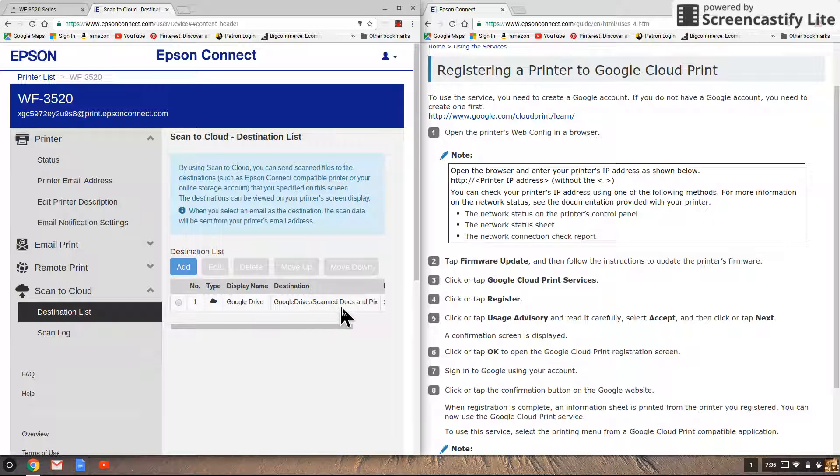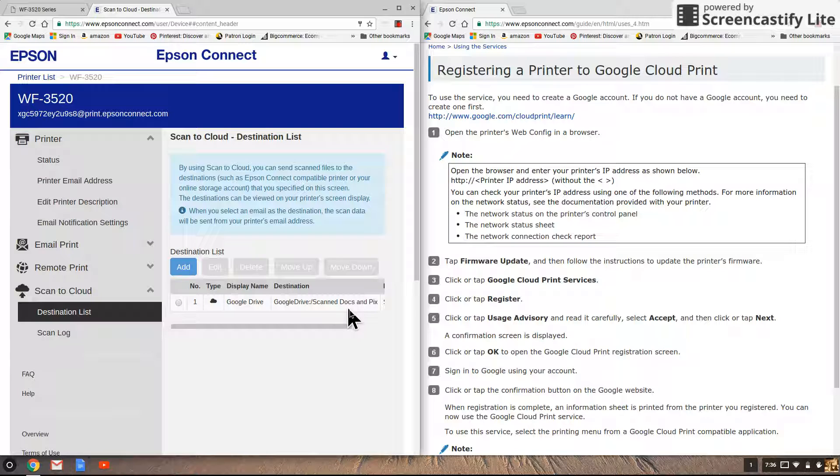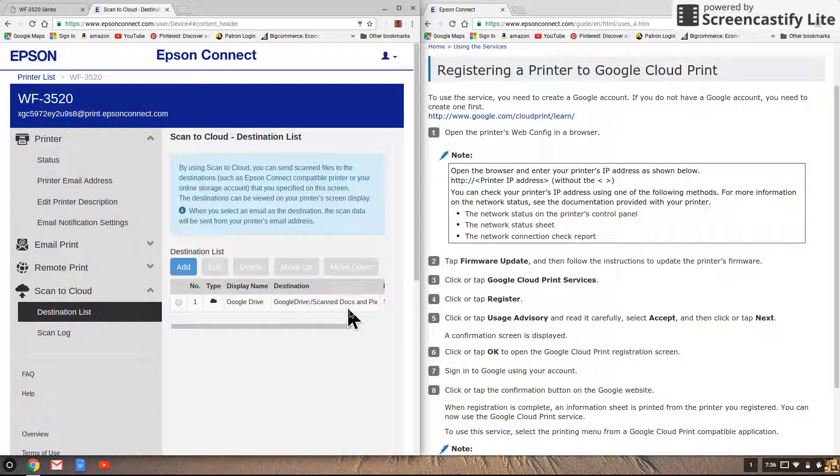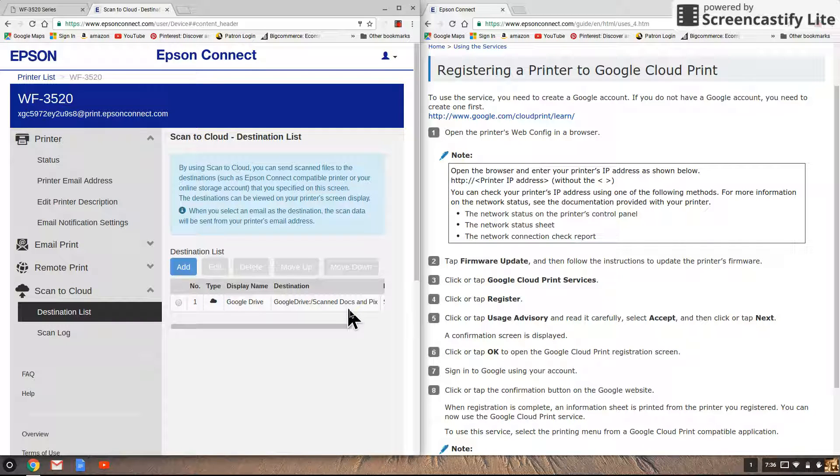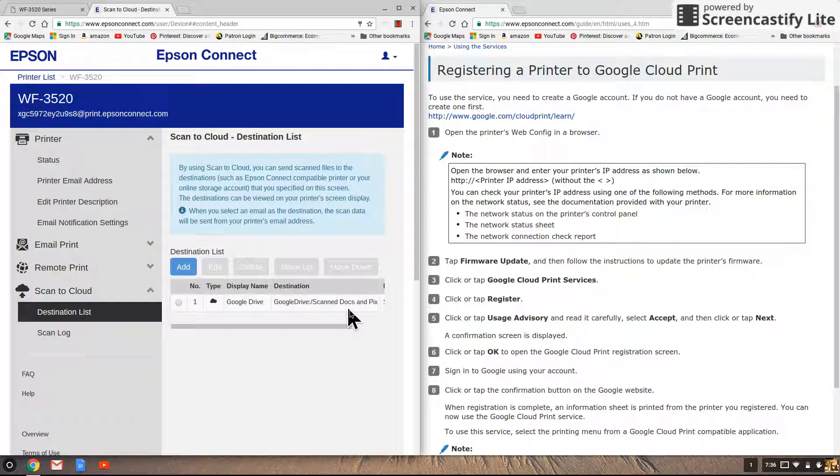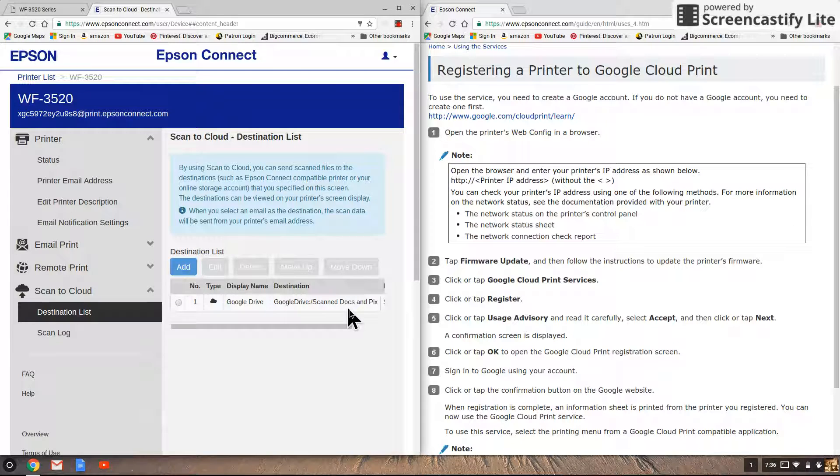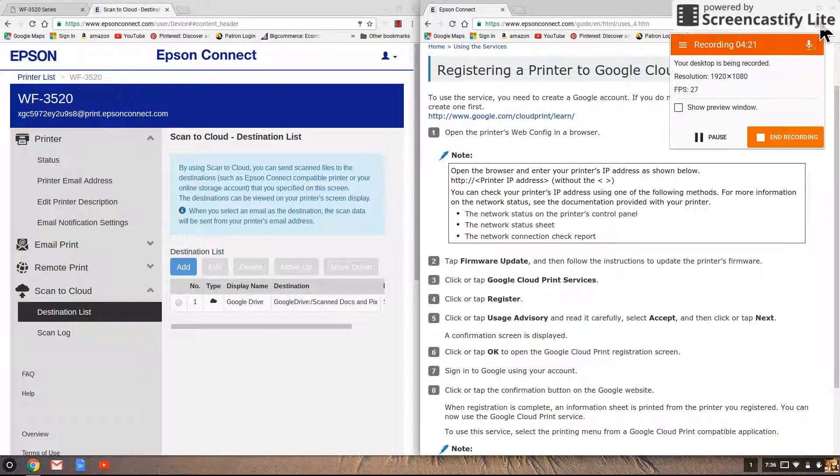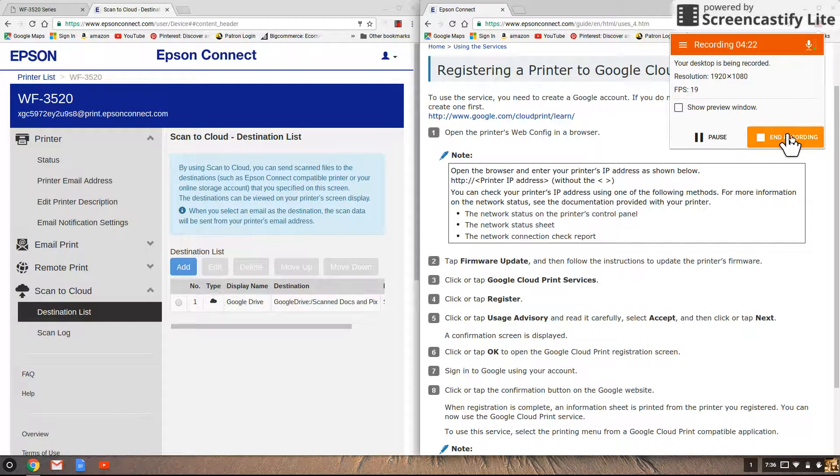Now one other thing to be aware of is if you're trying to scan multiple pages, the Chromebook does it a little bit differently than Windows, at least for the Epson. So I have another video titled scan multiple pages to Chromebook to show you how to do that. I'll see you there.